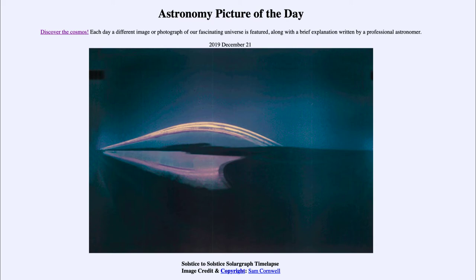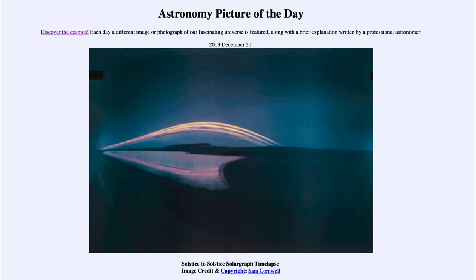So that was our picture of the day for December the 21st of 2019, titled Solstice to Solstice Solar Graph Time-lapse. We'll be back again tomorrow for the next picture, previewed to be a year of sky — so we'll see what that is about tomorrow. Until then, have a great day everyone, and I will see you in class.